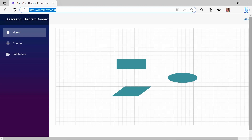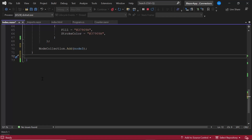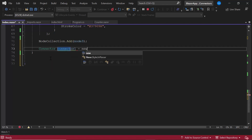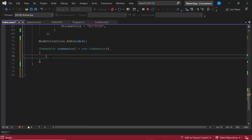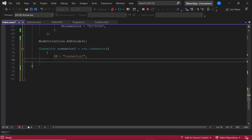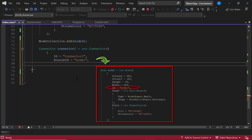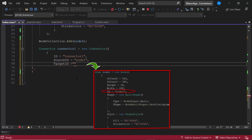Now, I am going to show you how to create a connector programmatically and connect the first two nodes. Inside the OnInitialized method, I create a connector named connector1 and set the ID as connector1. Next, I need to set the position for the connector using the source point and target point properties. I am going to connect the first node and second node, so I set the source ID as node1, which is the ID value of the first node, and target ID as node2, the ID value of the second node.